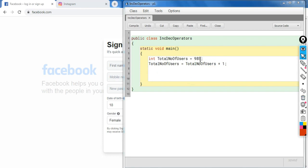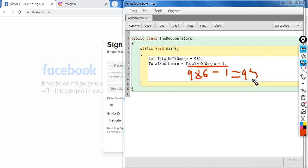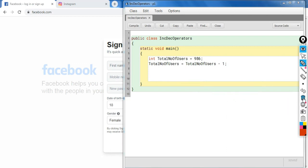Similarly, if the total number of users is now 986 and I delete my account, Facebook does: total_number_of_users = total_number_of_users - 1. The current value is 986, so 986 - 1 gives 985, and 985 is assigned back to total_number_of_users. This was a practical example of incrementing or decrementing a variable's value by one.